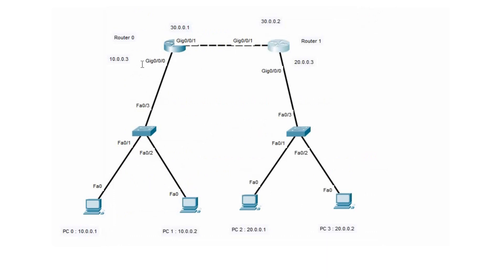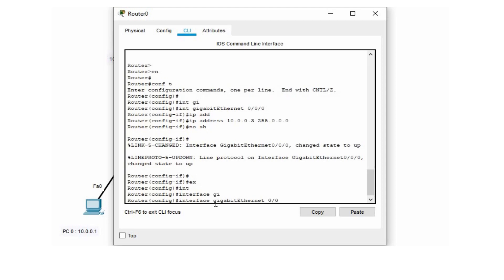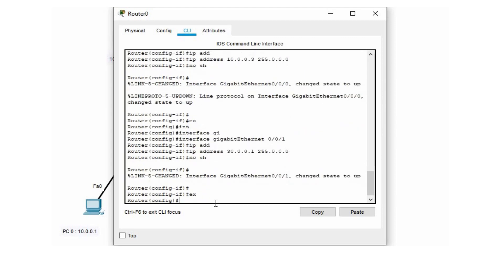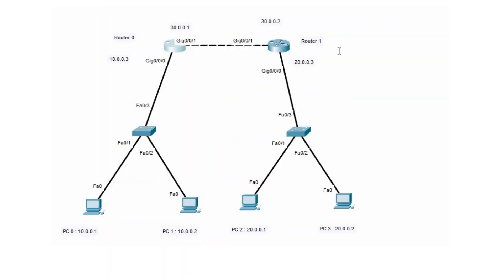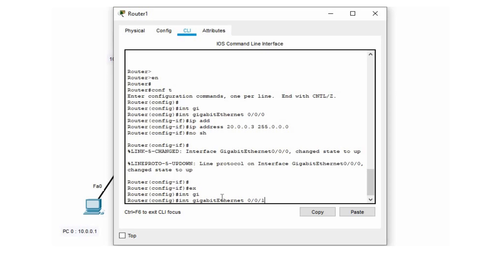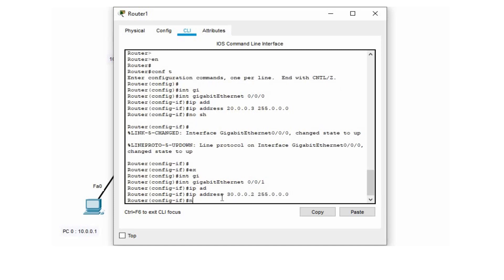Use the 'no shut' command to bring the interface up on R1. Now we'll configure the WAN side of both routers. For router R0, the WAN interface is gigabit 0/0/1 with IP 30.0.0.1 — configure that with the default subnet mask and 'no shut'. For router R1, the WAN interface is gigabit 0/0/1 with IP 30.0.0.2 — configure with the default subnet mask and 'no shut' to bring the interface up.